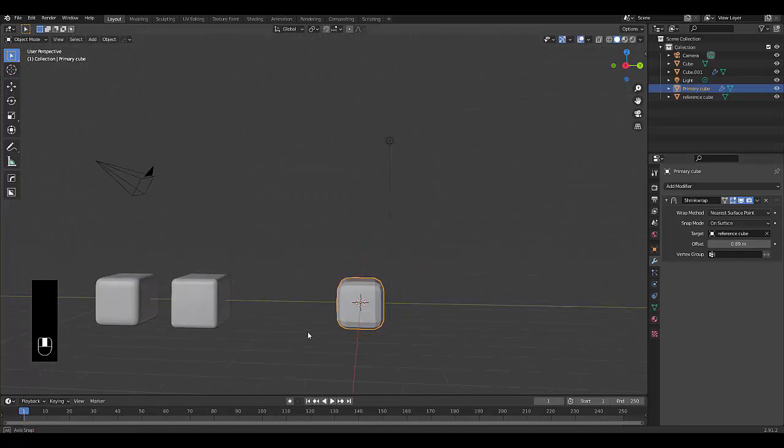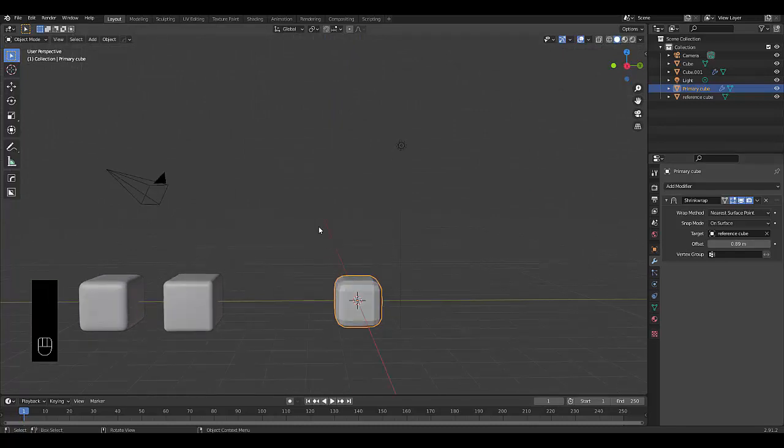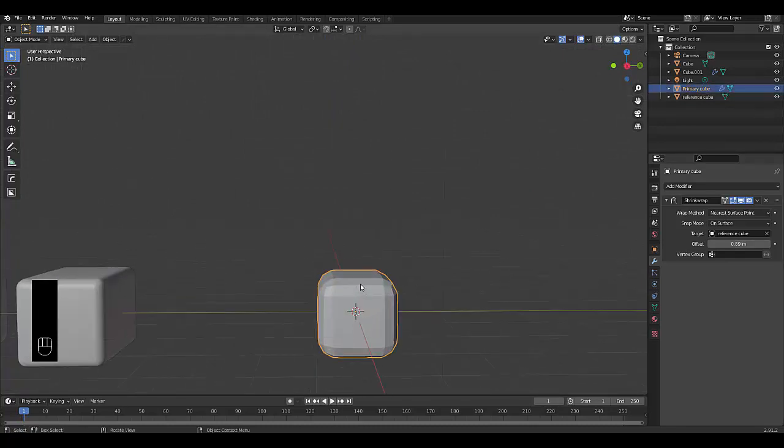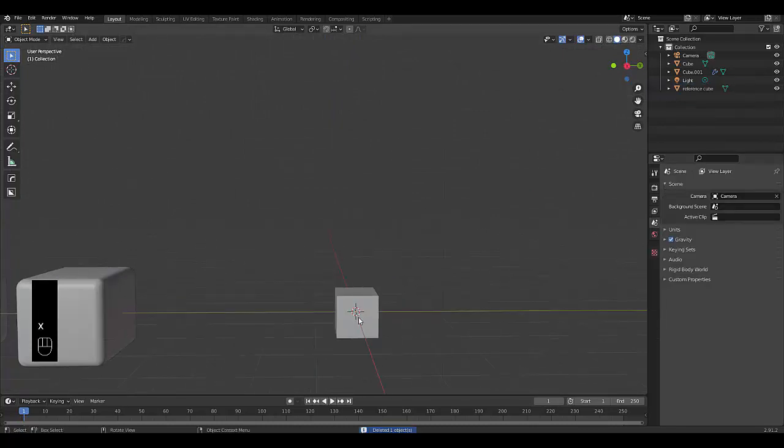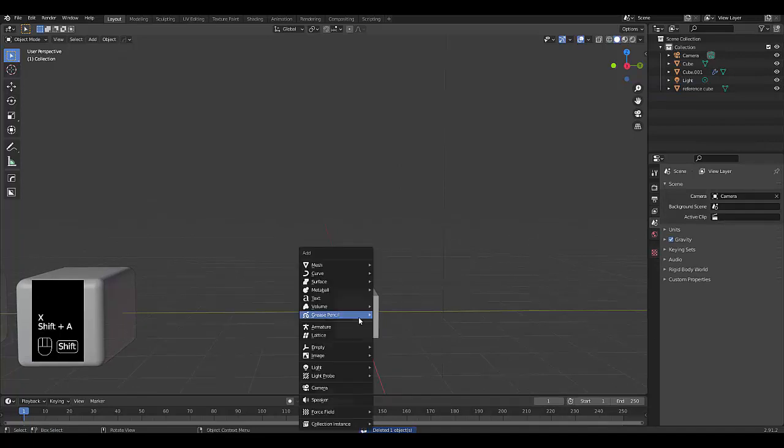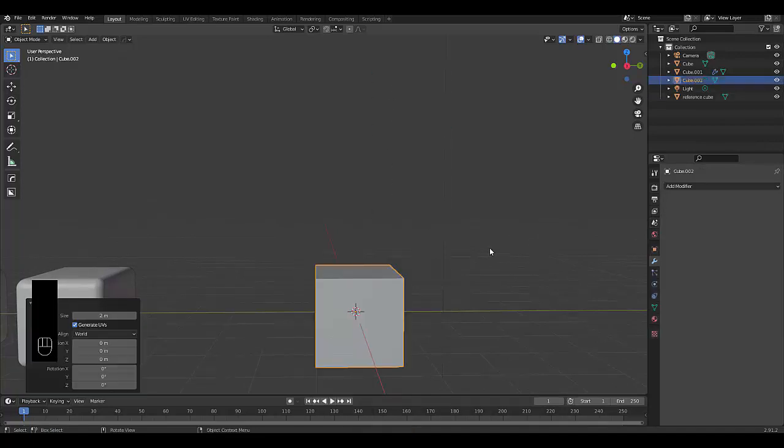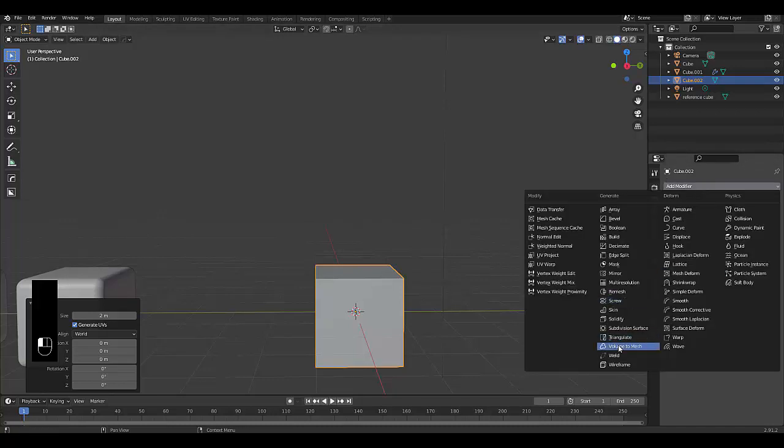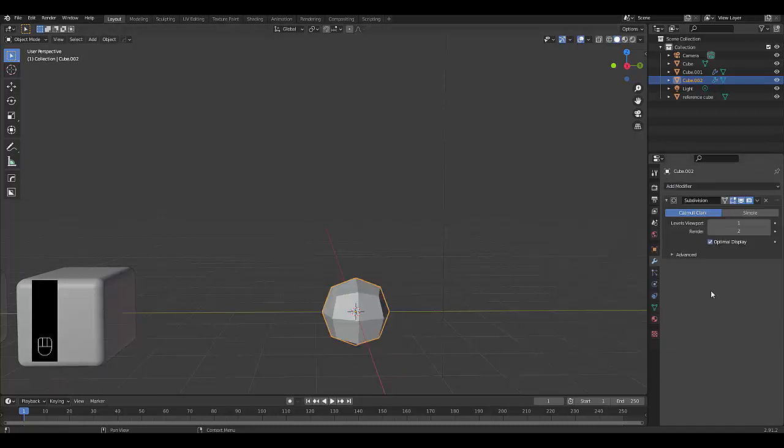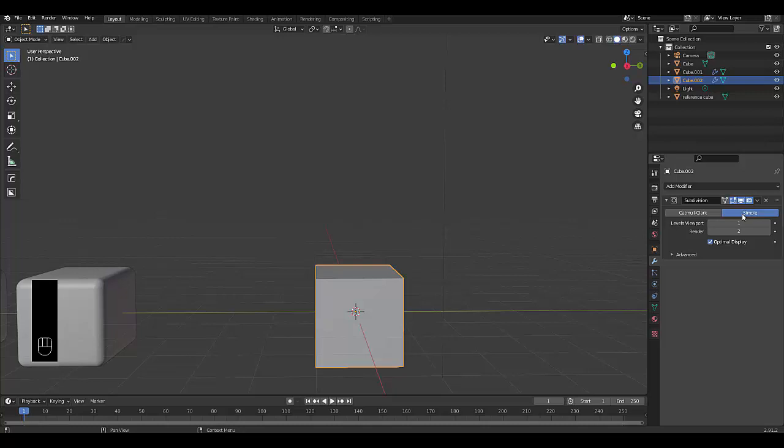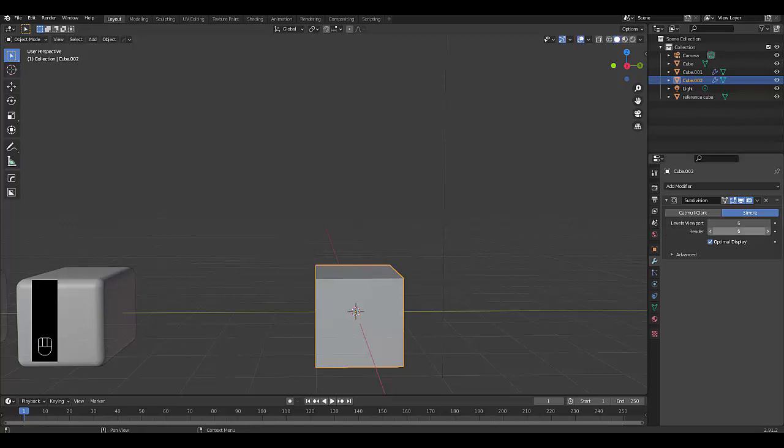And there you have it. It's as simple as that. And there's another way to do this example. Let me delete this primary cube. Let me press Shift+A mesh. You could also do it this way where you say, you know what, I'm going to give this subdivisions on simple and ramp it up to about six.